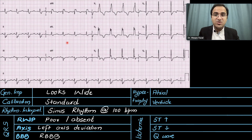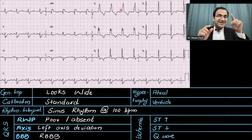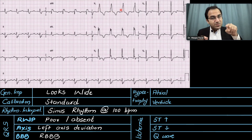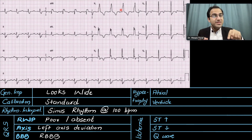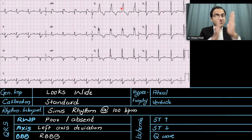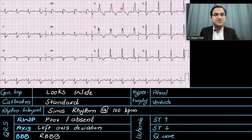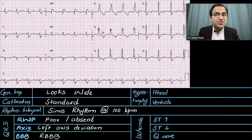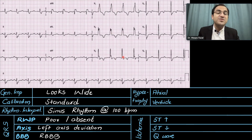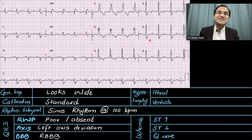Now let's look at the bundle branch blocks. Looking at V1, you might not see the classical M wave — but sometimes the M wave can present as a small notch on the QRS complex. That small notch indicates a combination of two QRS complexes. This small notch is present in the QRS complex here, and you can appreciate it better in V2 and V3, where you can see the combination of two QRS complexes. In V5 and V6 we have slurring of the S wave, confirming right bundle branch block.